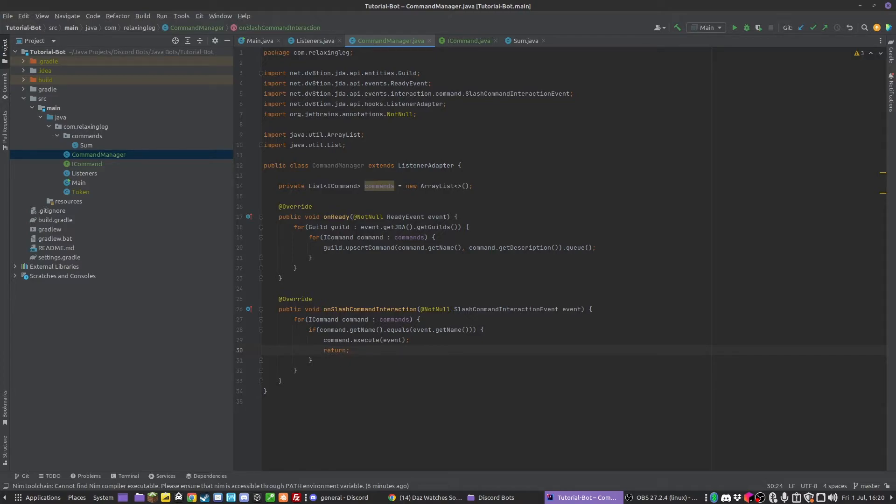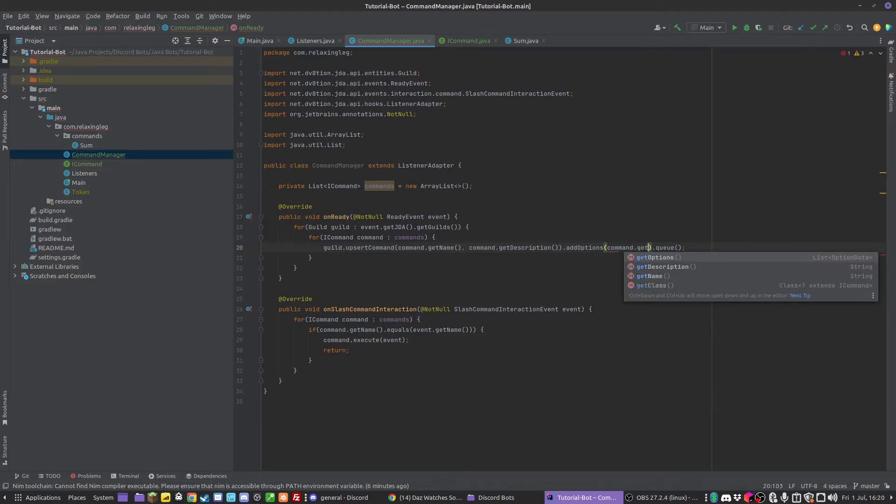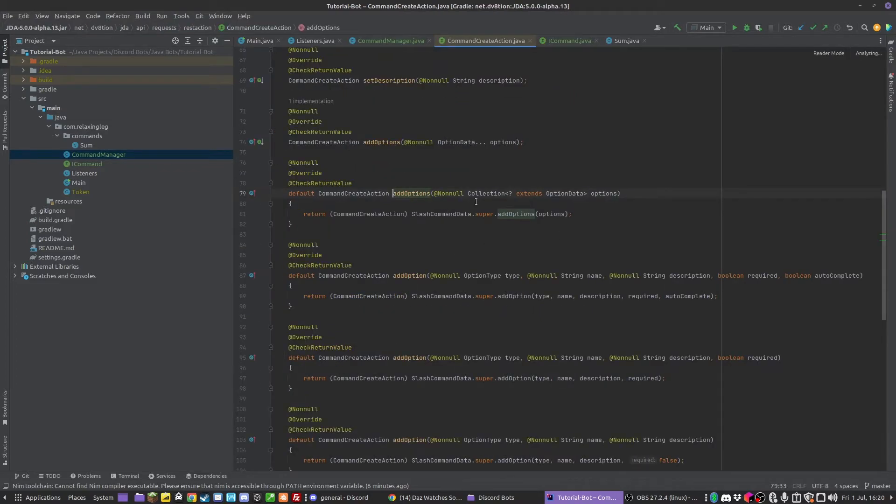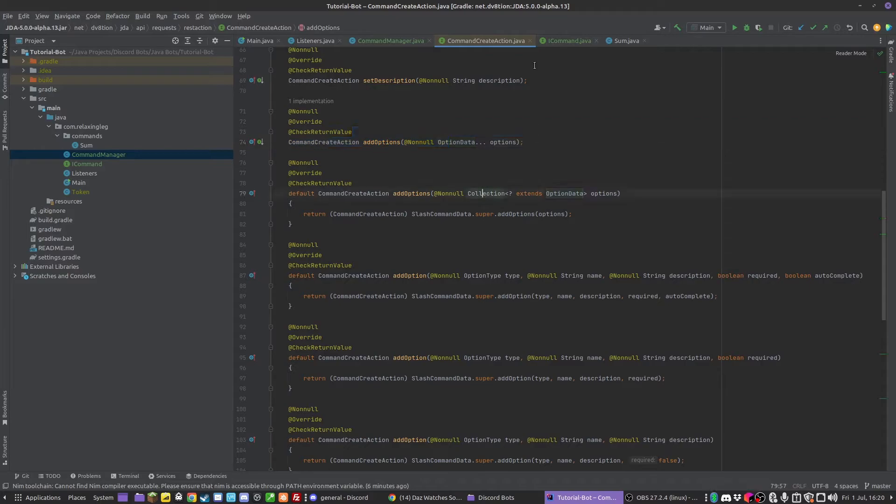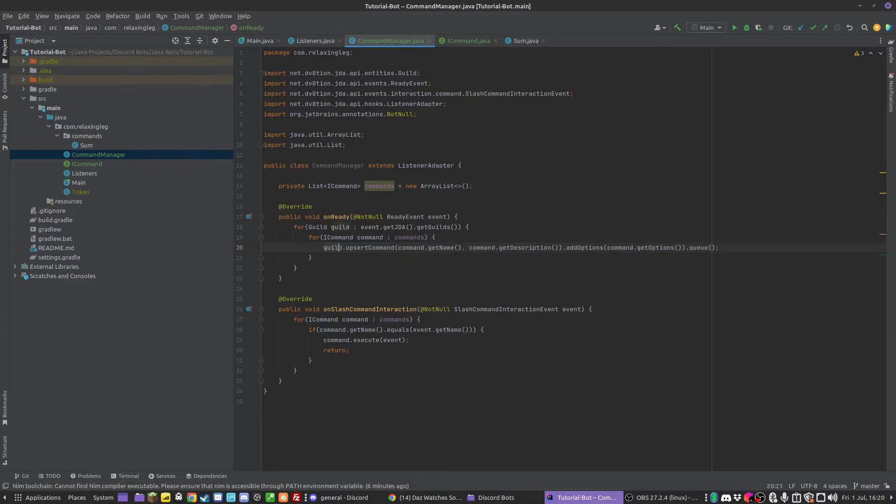I've just realized I haven't actually added the options here. After upsertCommand, we can do .addOptions and we can just do command.getOptions. This takes in collections and stuff, so we can just pass in a list of options.